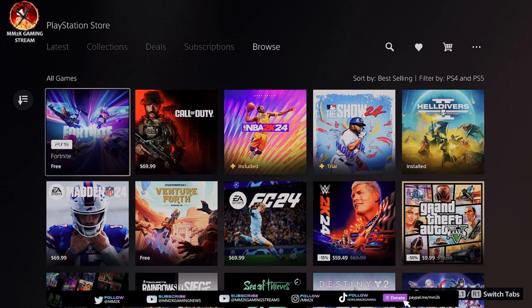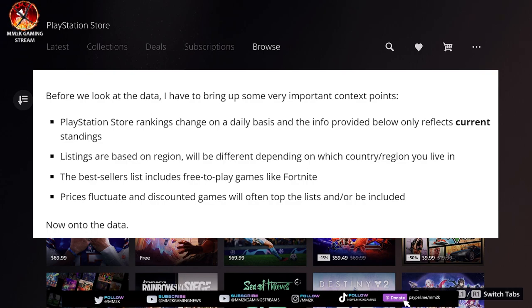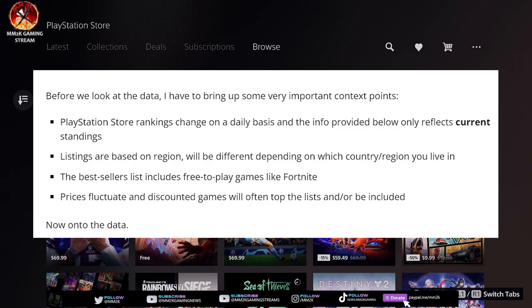He says before we look at the data, I have to bring up some very important context points. PlayStation Store rankings change on a daily basis, and the info provided below only reflects current standings. So this is a dynamic chart, not a static chart that's there for a month or even a whole week. This changes daily, based upon—let me continue reading his caveats. Listings are based upon region and they will be different depending upon which country or region you live in.